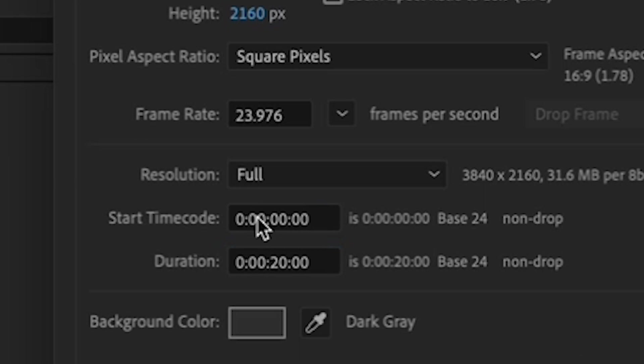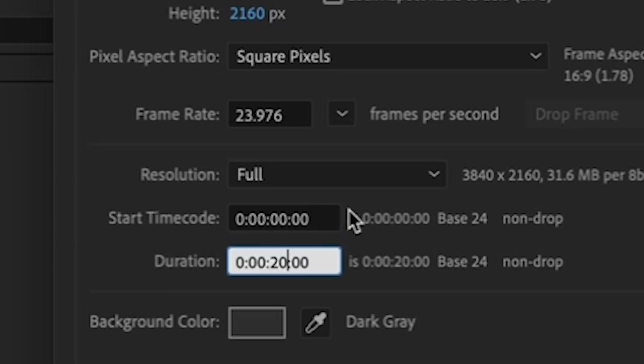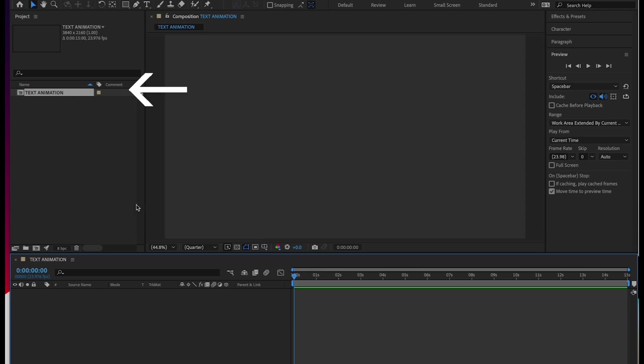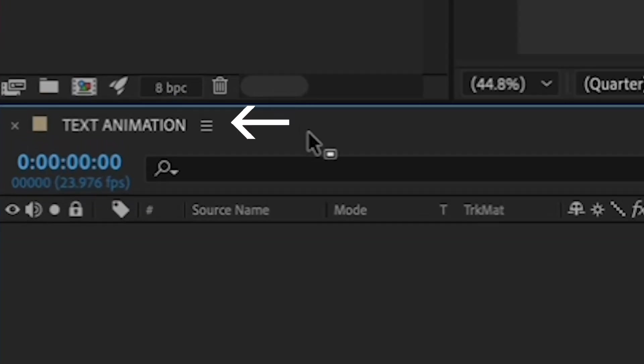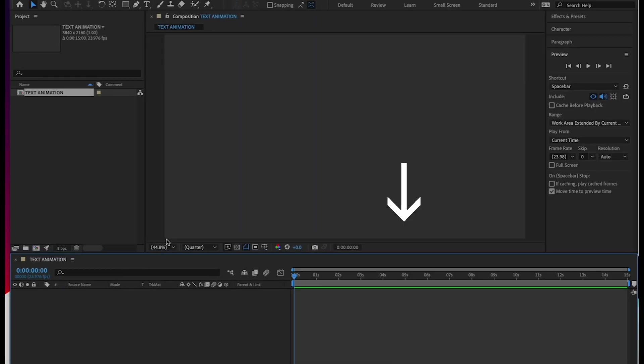The last thing I'd like you to specify is the length of your composition. We're going to create a 15 second animation for this exercise. So by duration, change the seconds fields to 15. Hit OK, and now you see your new text animation composition in your project panel. Let's double click it and bring it to the timeline. Now you see it down here in the timeline area. But there are no layers in your composition because we haven't put anything in there. So let's do that.